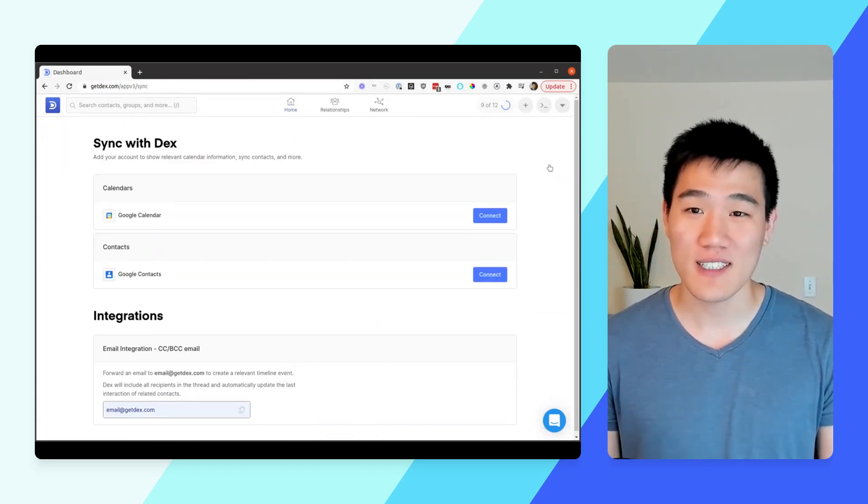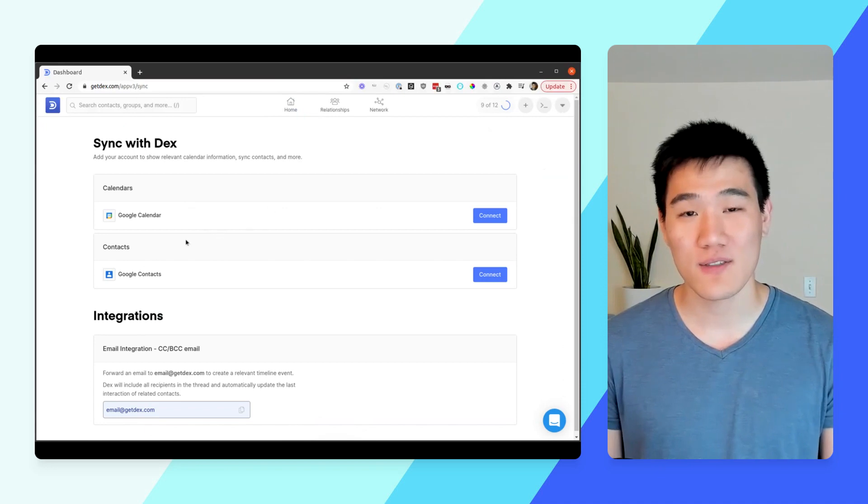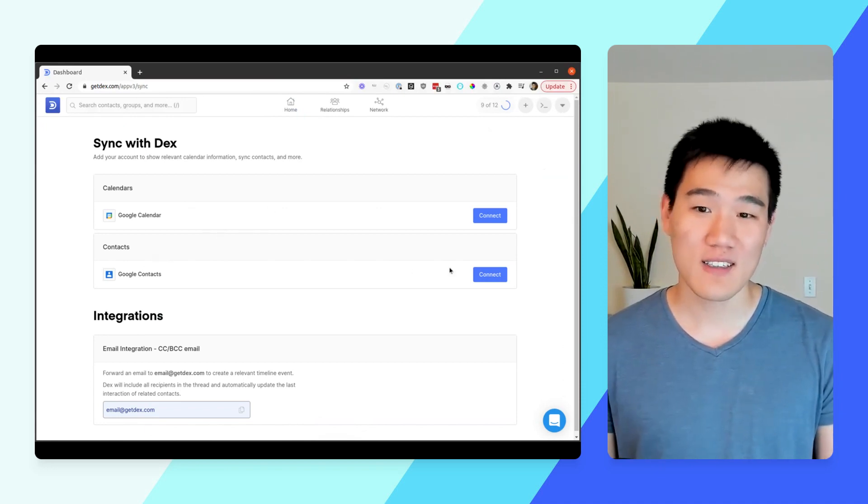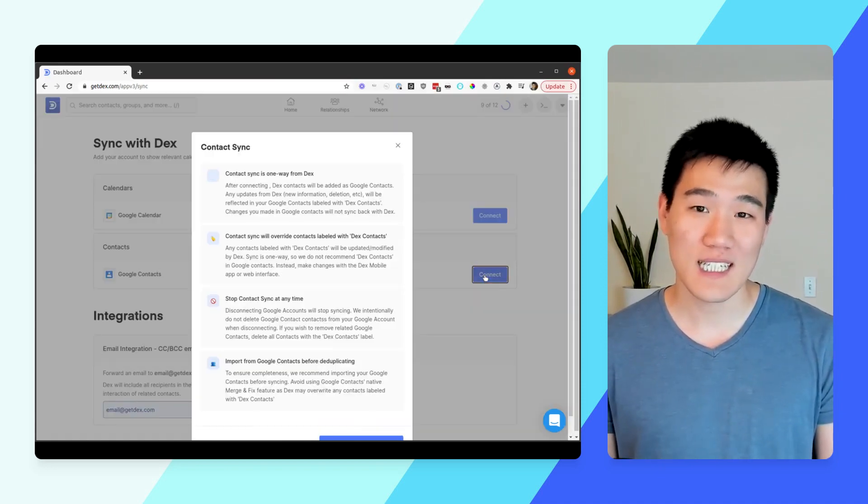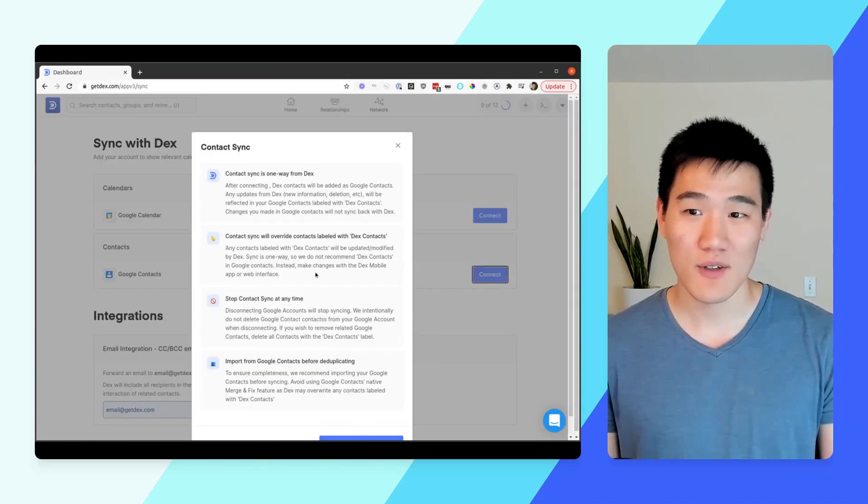On the Sync and Integrations page, there'll be a section for Contacts. Here, click the blue Connect button.